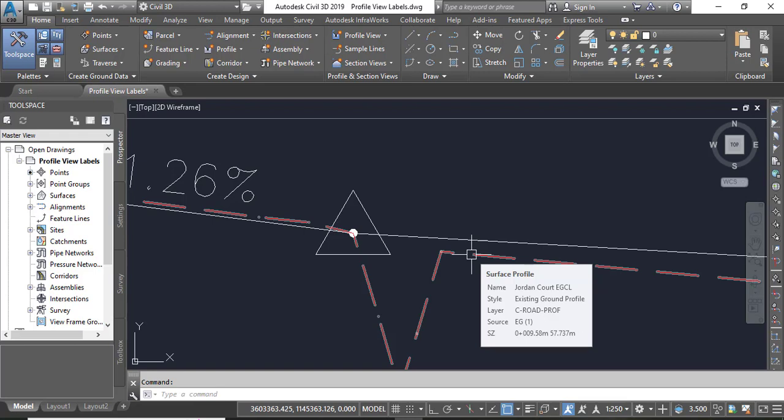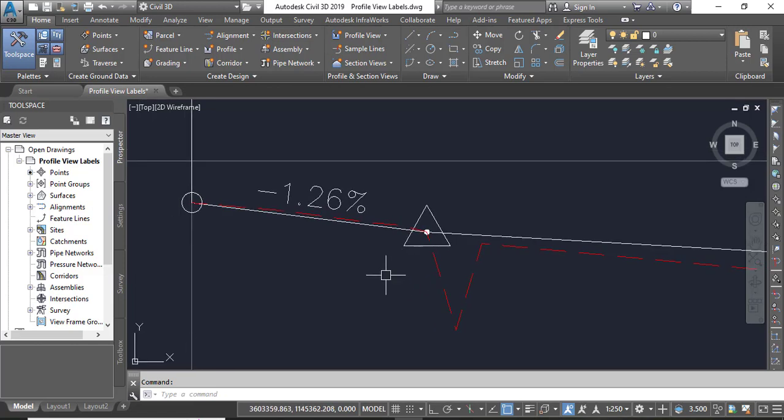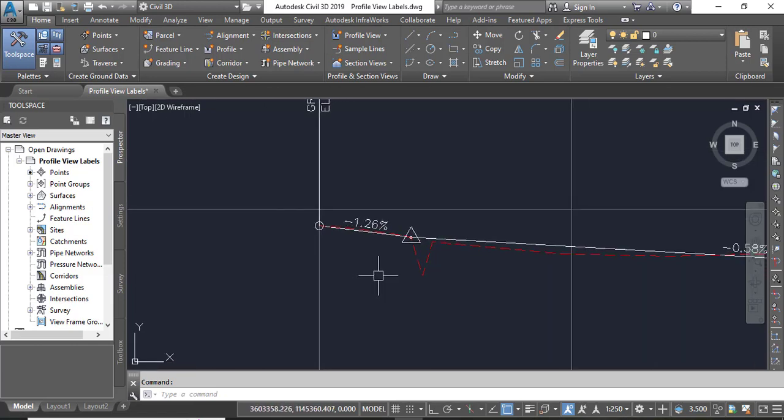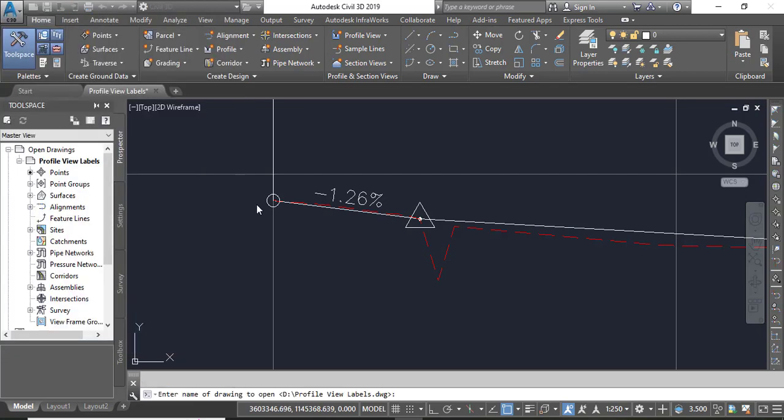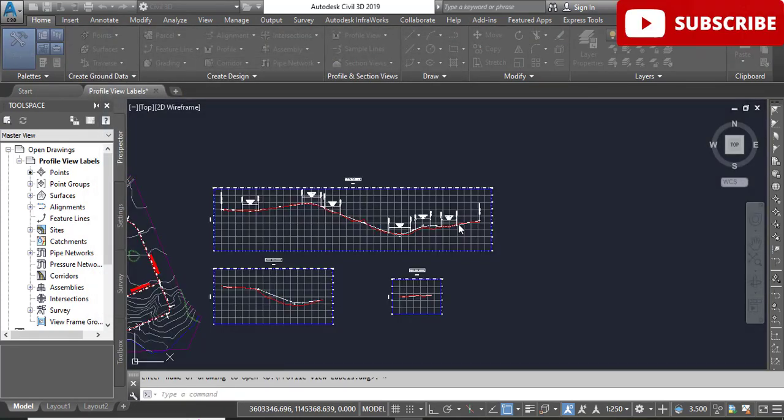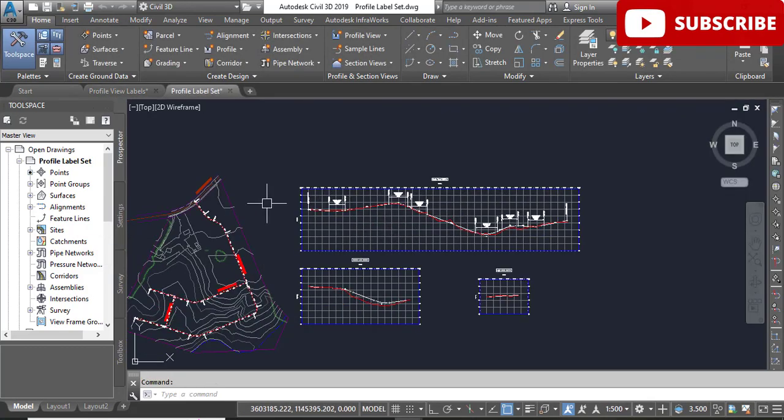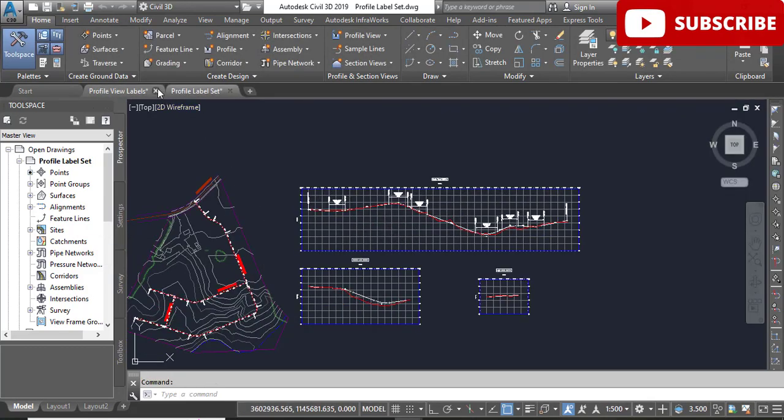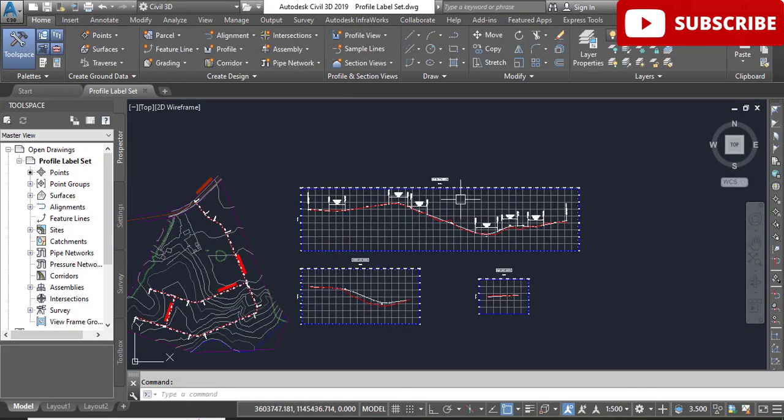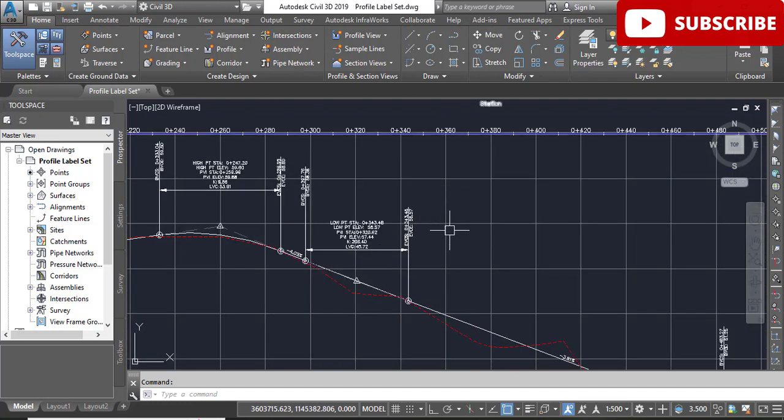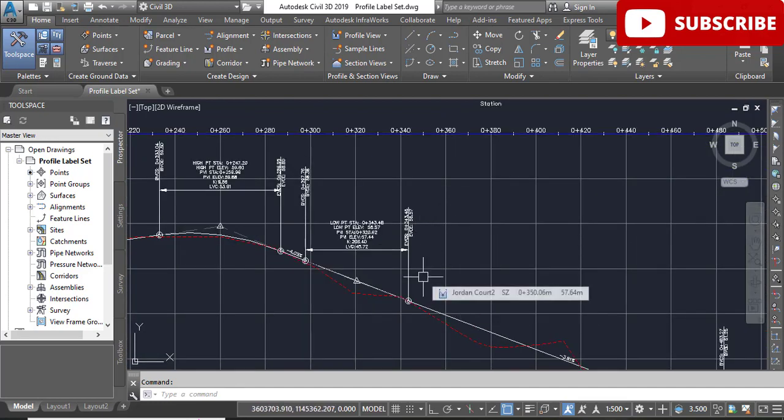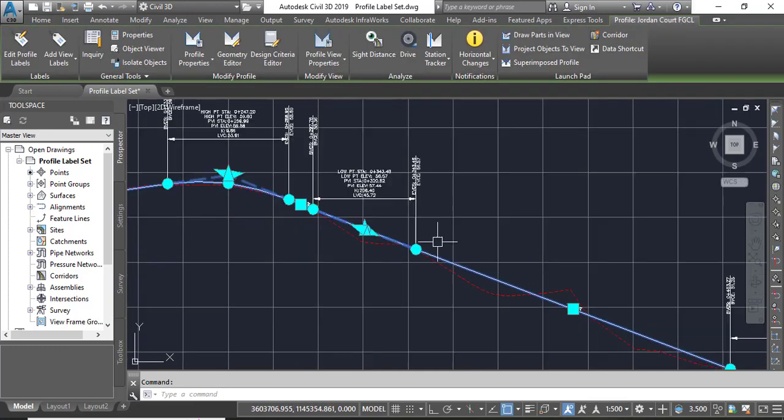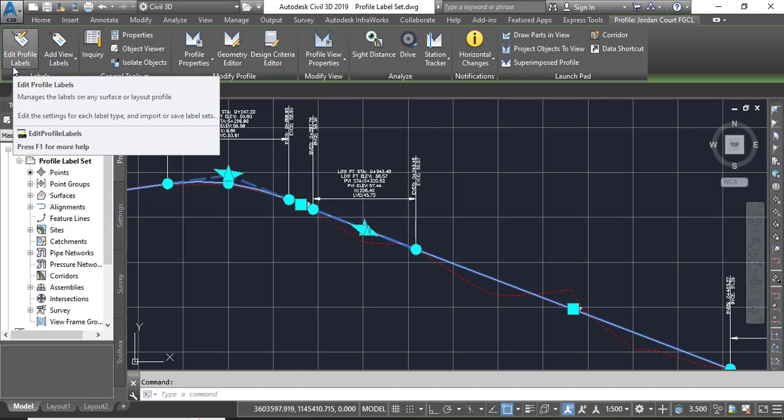First of all, take your notebook and write down all the steps. Step number one: open the drawing named Profile Label Set. You can get this file from the description link. Here we have some 3D profiles. Step number two: click the Jordan Court FGCL. Here is our FGCL. When you select it, it will show you the contextual tab. Click Edit Profile Labels.